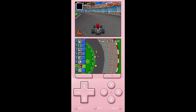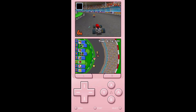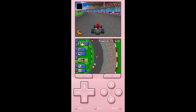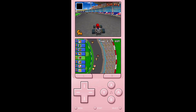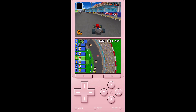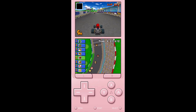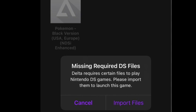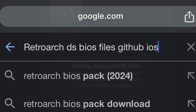Hello guys and welcome back to the channel, thanks for tuning in. Today I'm going to be showing you how to add the missing BIOS files for your DS emulator on your iOS device. The first thing you're going to see is this error message and it's going to get you worried, like it did me, so without further ado let's get straight into it.